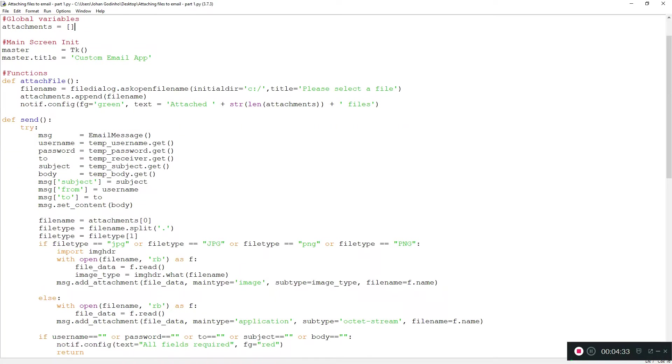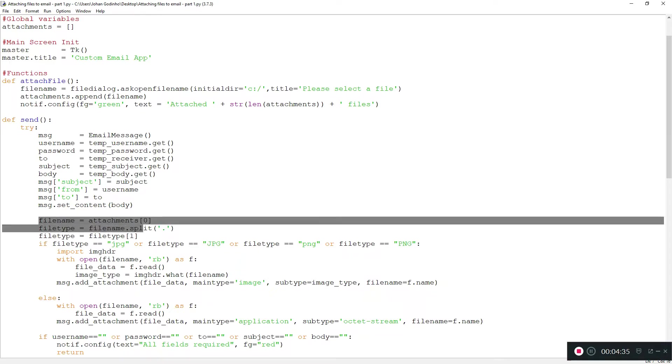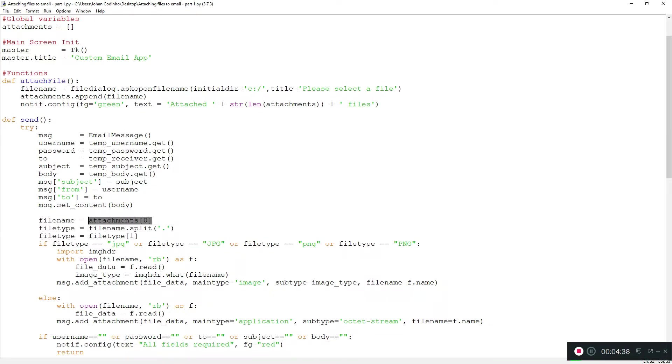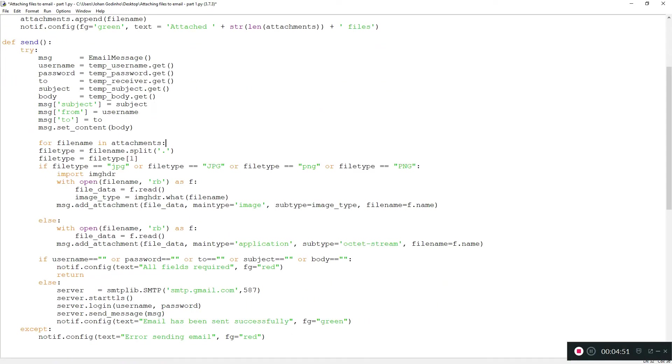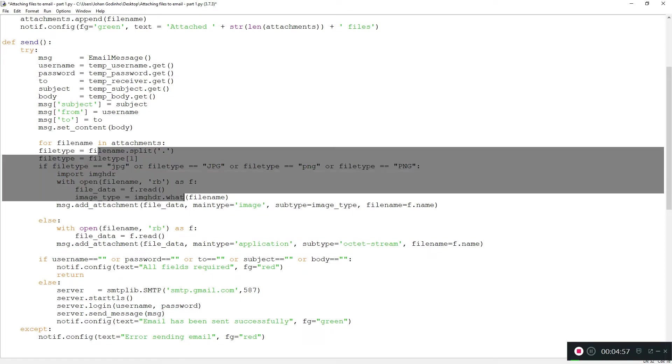Without further ado, let's begin coding this one. At the moment, we have filename equals attachment[0], and as I said, we don't want that. We're going to get rid of that and include our loop in here. So we're going to do: for filename in attachments. We want to run this entire loop, and since we're already using filename everywhere, it should just work automatically. We shouldn't need to do anything else unless we have any errors.